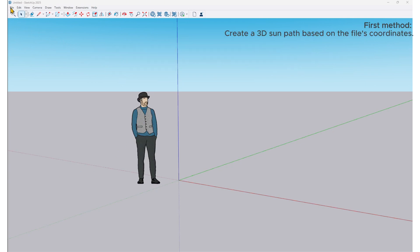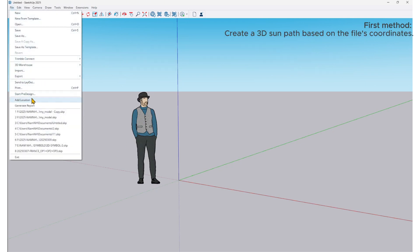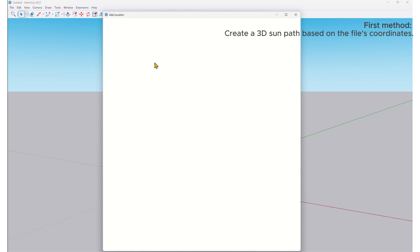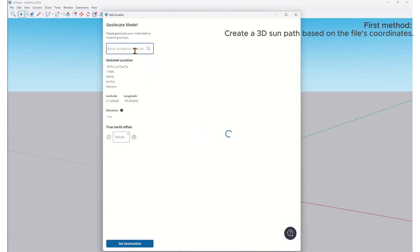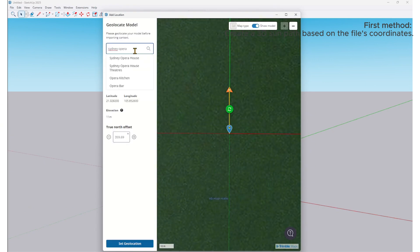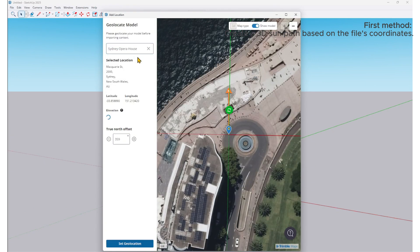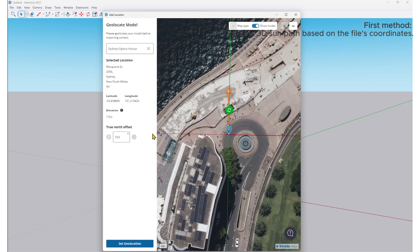First, add a location for the file by going to File, Add Location. In this example, I will select Sydney as the location.